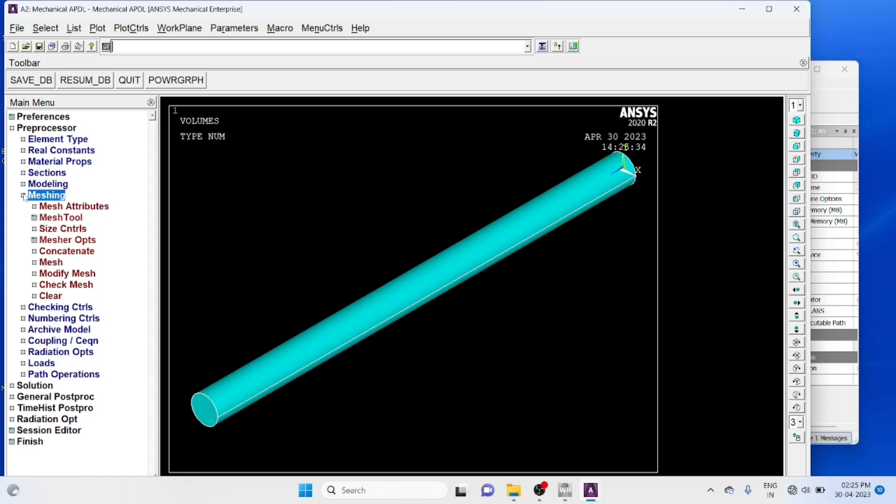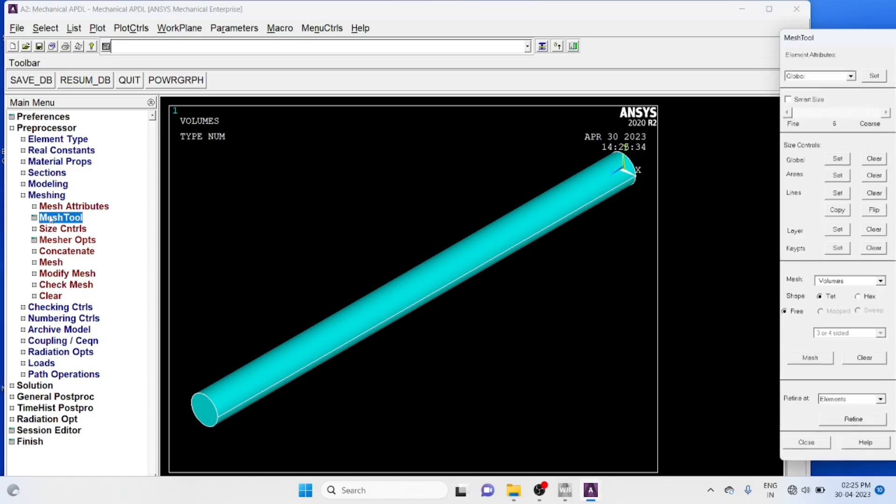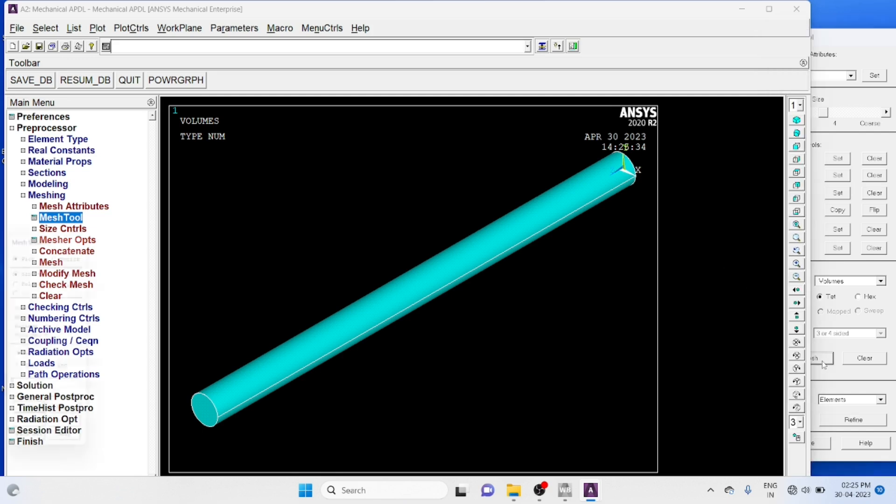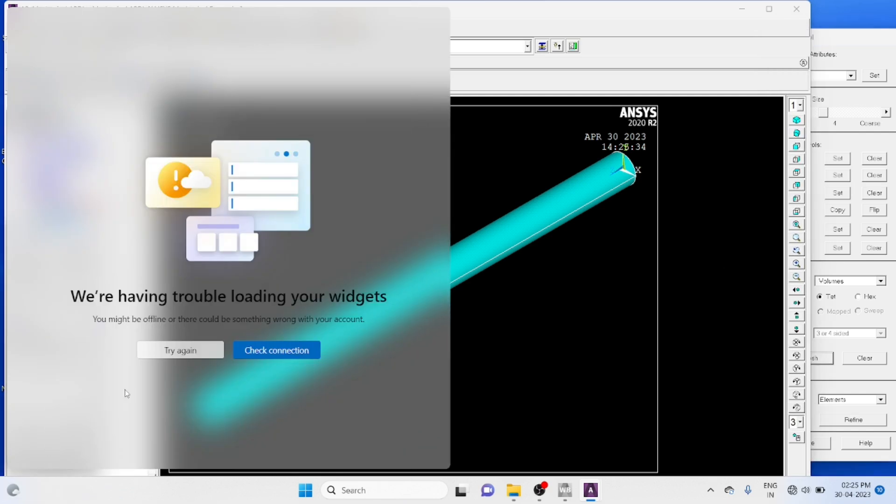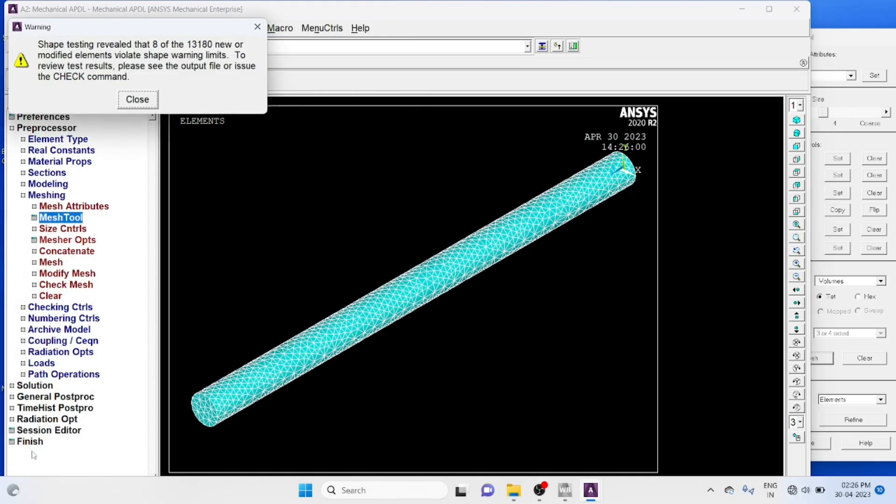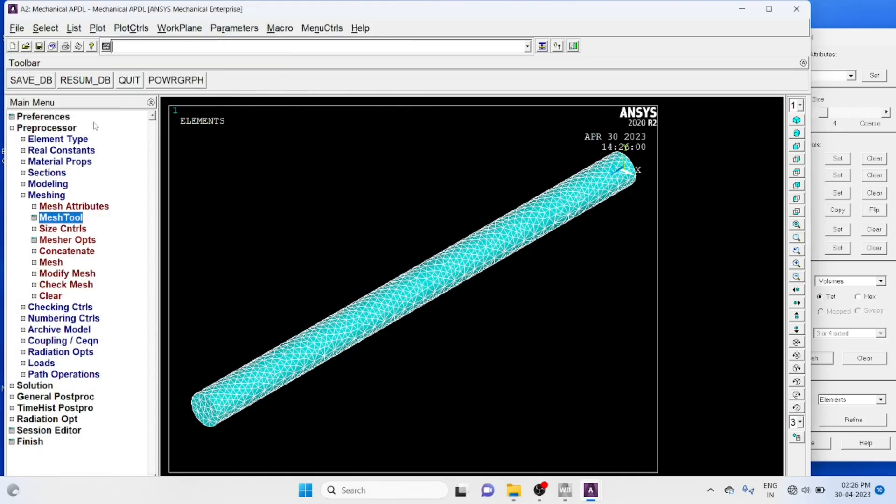Meshing, mesh tool, smart size, change to 4. Mesh, pick all, some warning neglected.